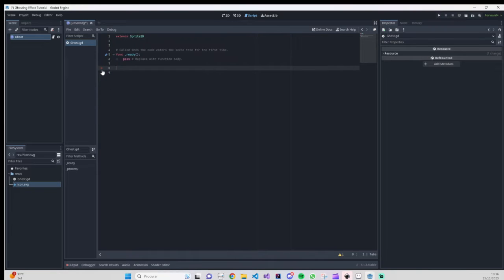Here we are going to create two new functions. One is to set the properties — the scale and the position of our ghost — that we are going to set when we code our player. The second one is to create the tween of our ghost, basically to create the other sprites that you saw in that following path of sprites. We need to create that using the tween and its properties.